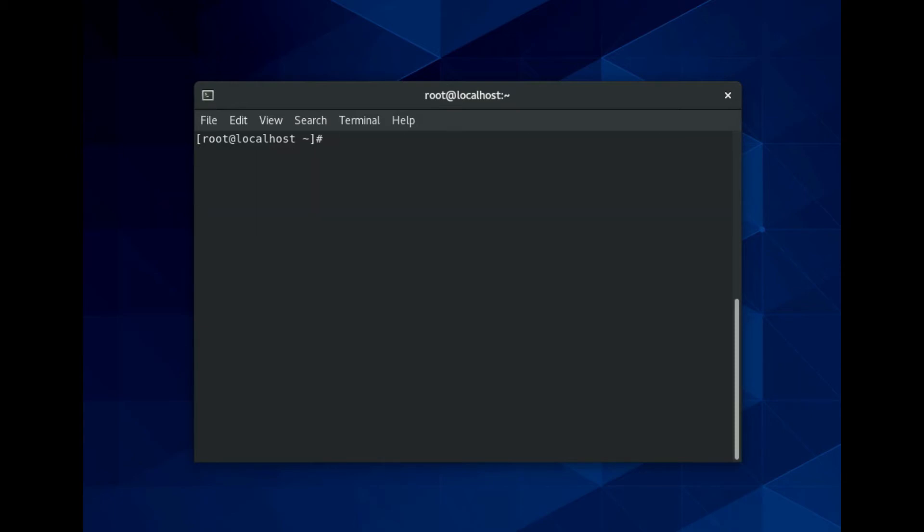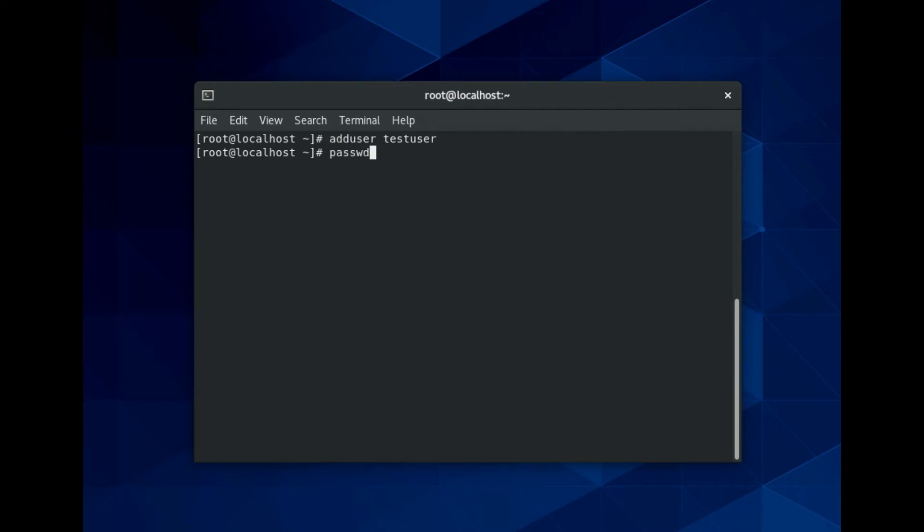To create a new FTP user you can use this command and also set its password with this command.